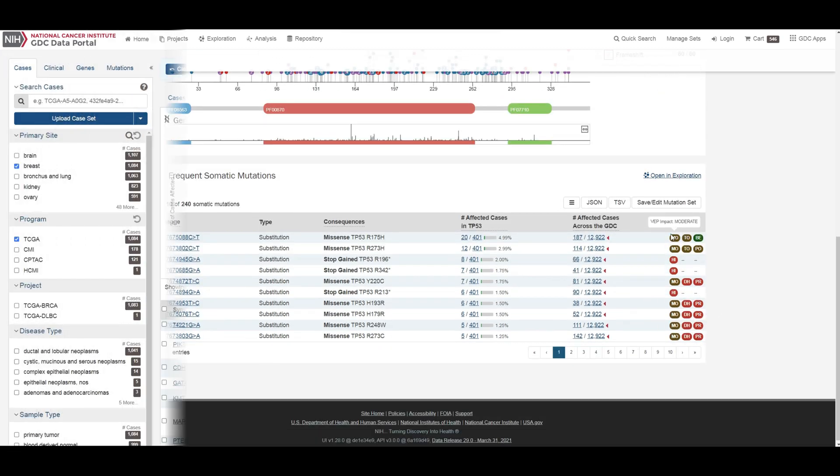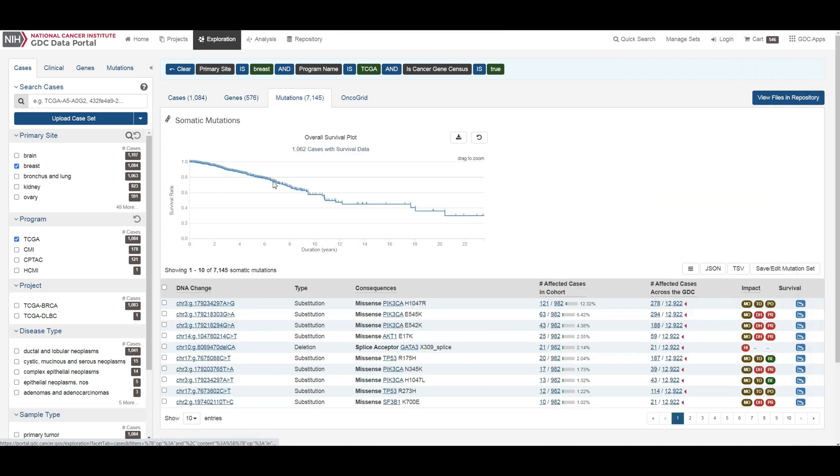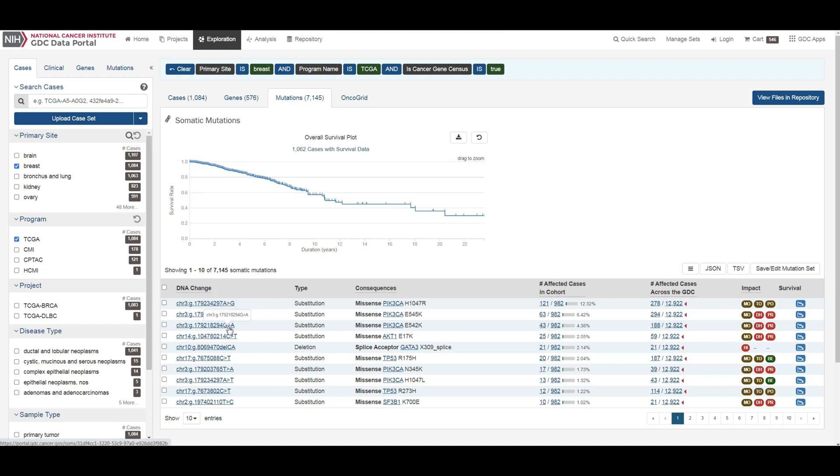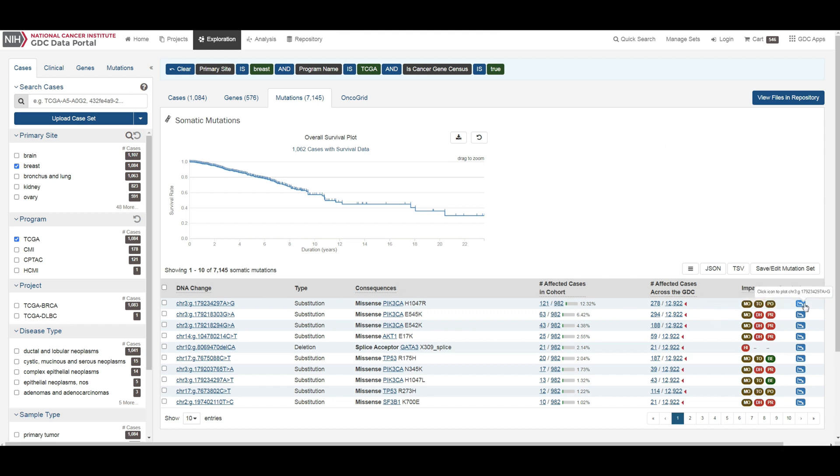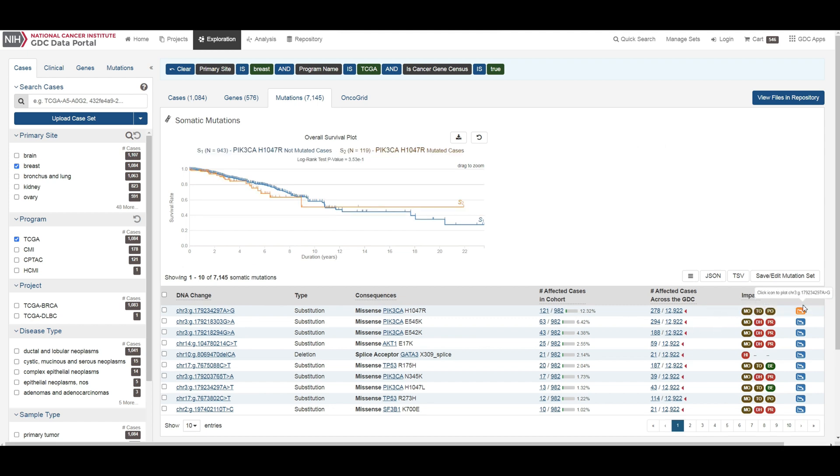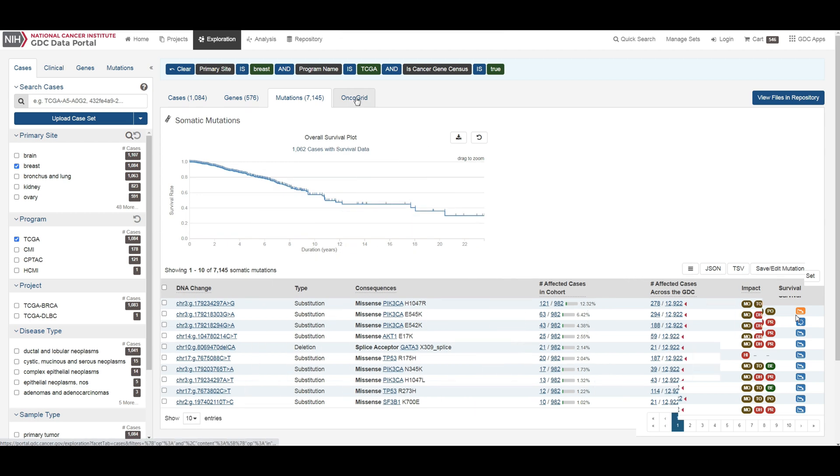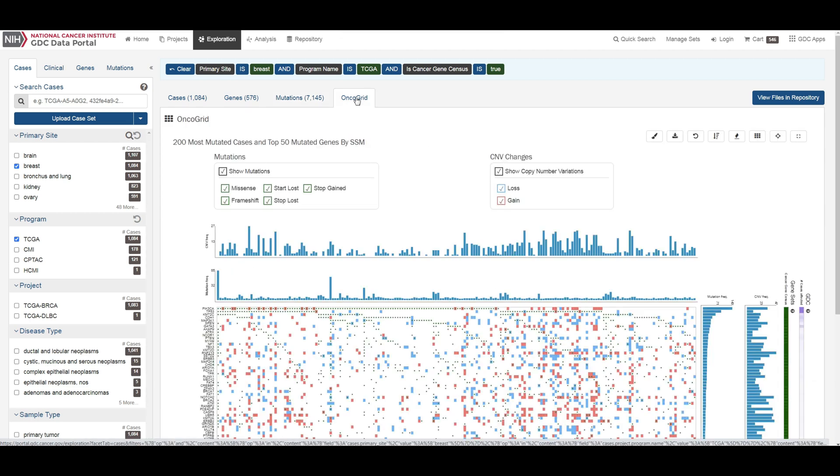The mutations tab contains information about one somatic mutation and how it affects the associated gene. Each mutation is identified by its chromosomal position and nucleotide level change. A table shows how many cases are affected by the particular mutation. You can compare the effects of different mutations on the survival curve.